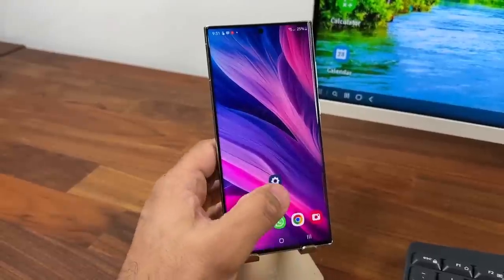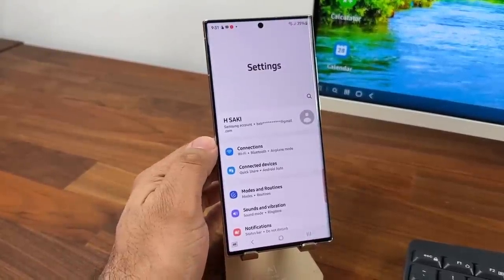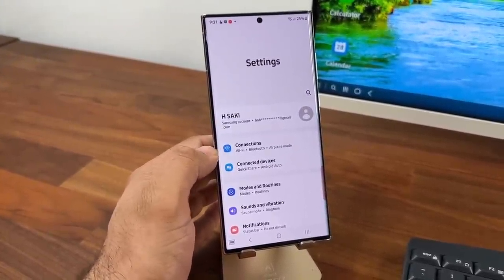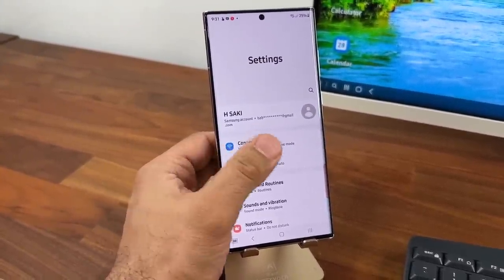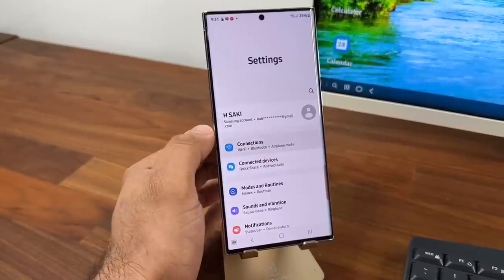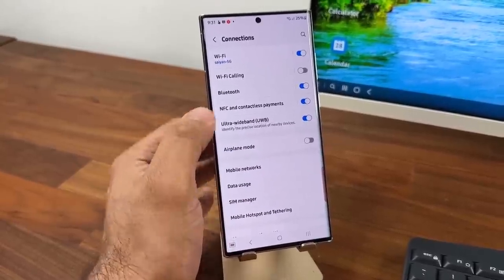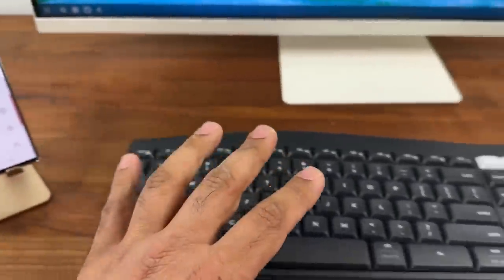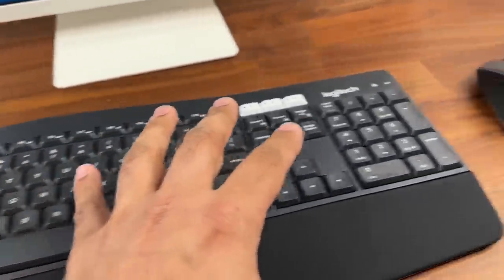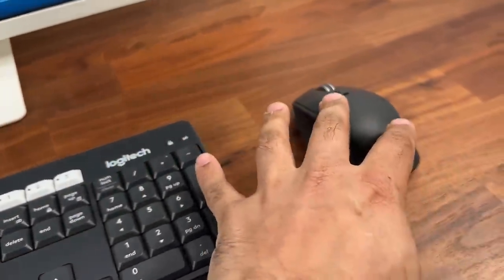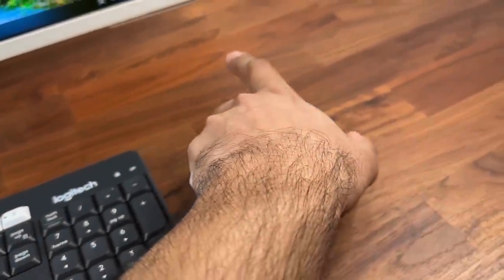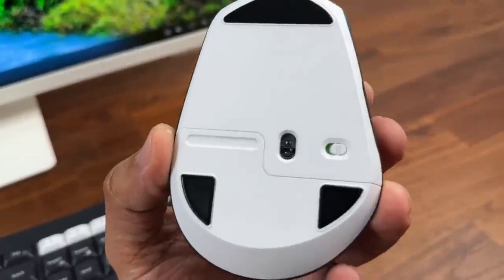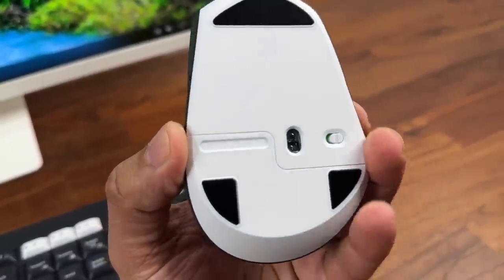So again go to the phone, go to the settings. This time go to connections instead of connected devices and you want to go into the Bluetooth. Now when you turn on your keyboard and your mouse using the power buttons, on this one it's at the bottom, this thing right here.